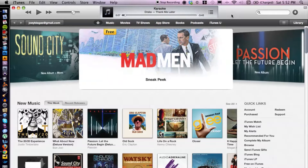Hey, what's going on guys, my name is Joey Biaugas and I'm a digital media expert. Today I'm going to show you how to change iPhone users inside of iTunes.